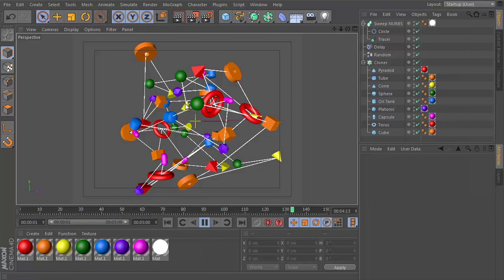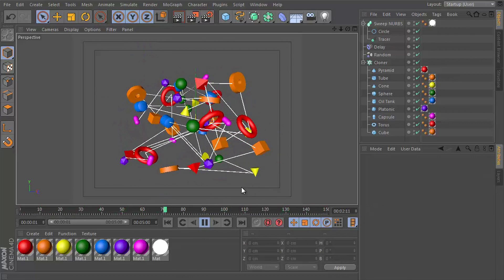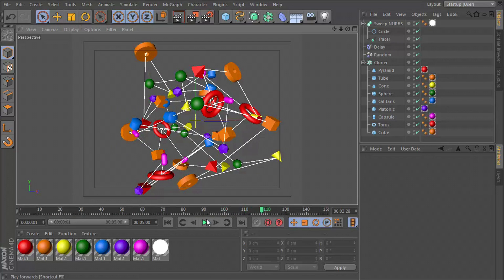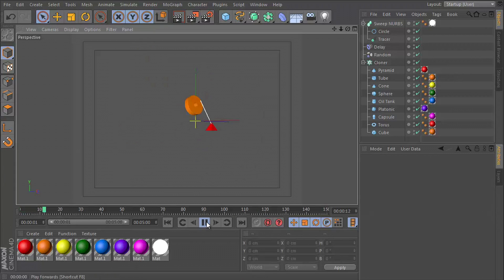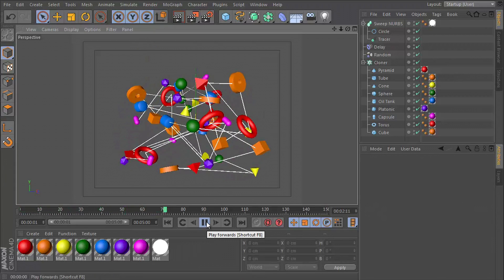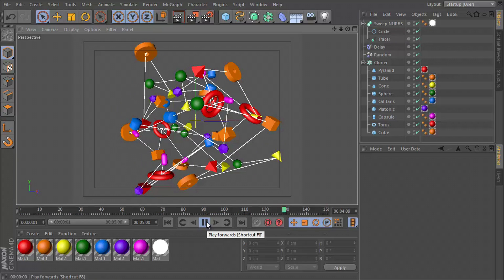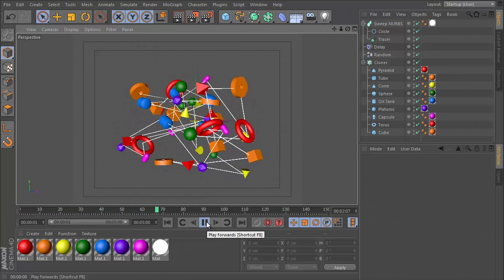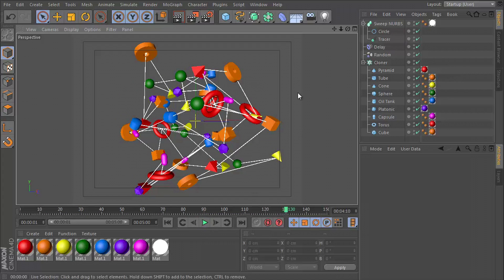So we have a bunch of these shapes that are inside a cloner object and they're all linked together or connected together using this white spline shape and it appears procedurally as the new shapes pop into the frame. So let's take a look at how we built this.